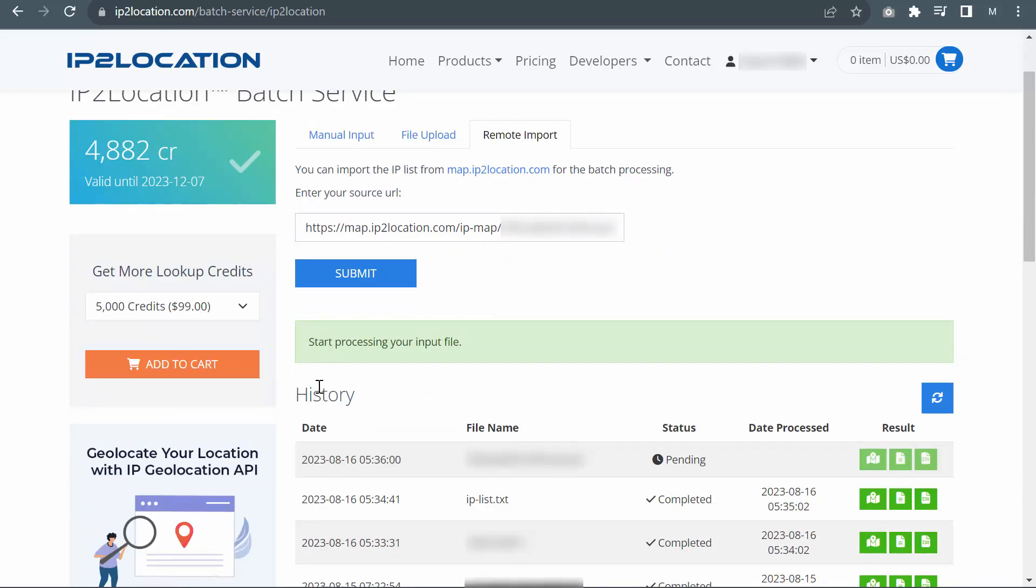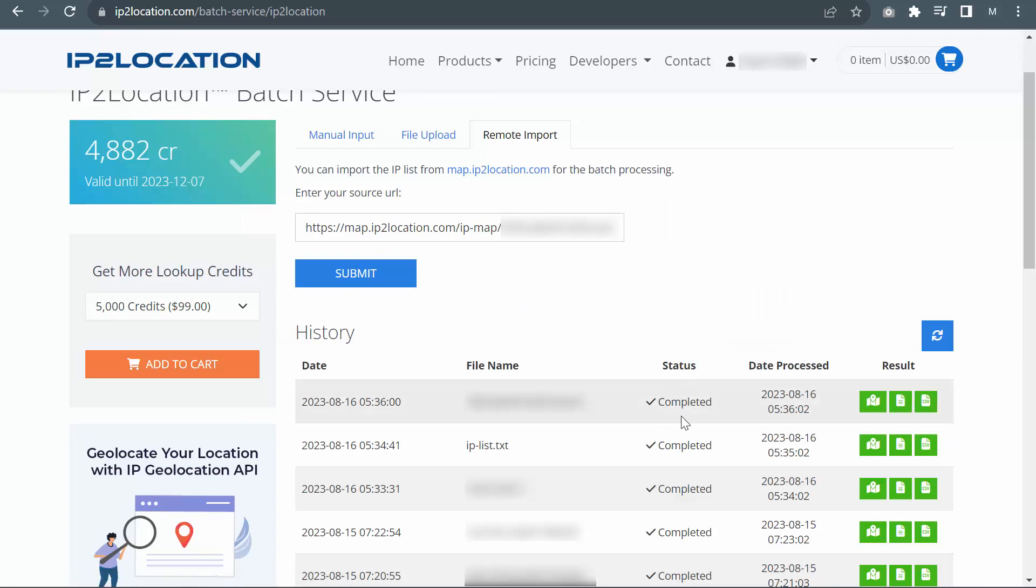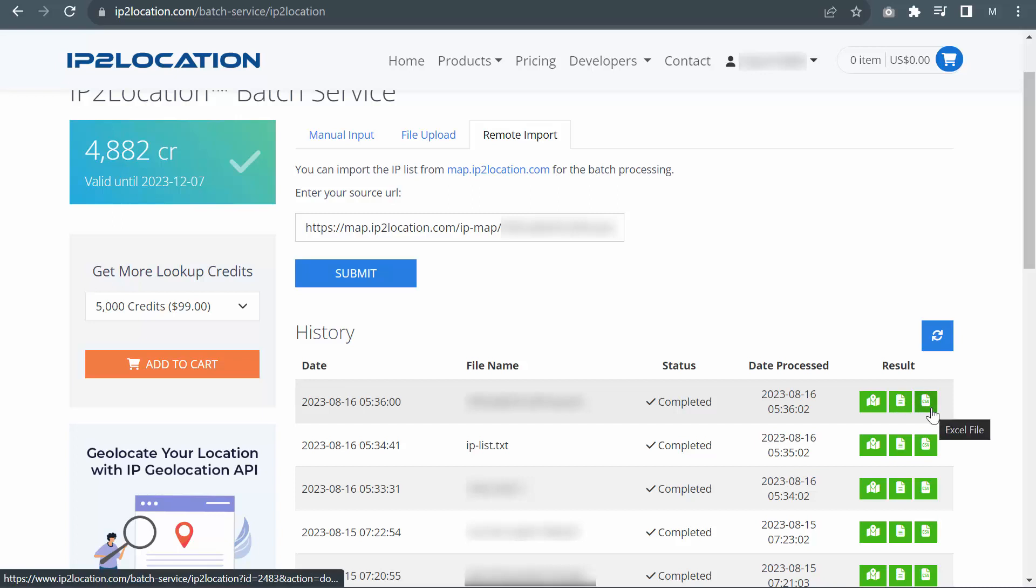The result processed will be shown in the history table. You may click the refresh button to check the latest status of the file. Once the status is completed, you may download the file either in CSV format or Excel format.